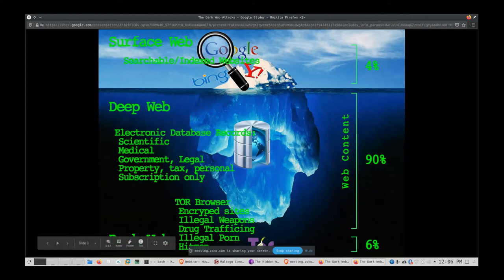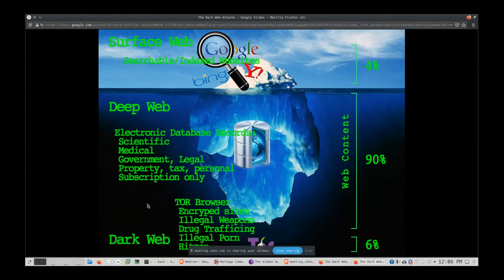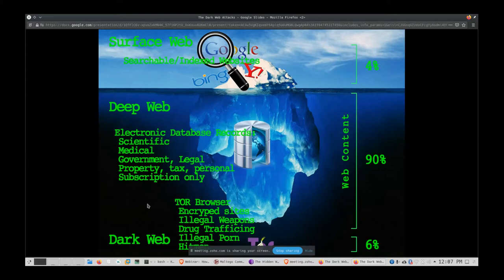Then there's the dark web. It goes through the TOR browser — also called the onion network. The sites are encrypted, which reduces the risk of man-in-the-middle attacks or traffic monitoring. You can buy illegal weapons, find drug trafficking, hitman services, and hacker-for-hire services where you can pay someone to hack an account.